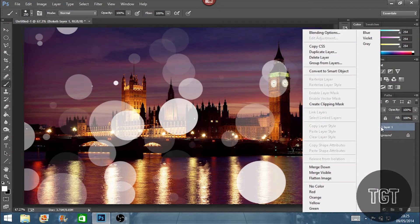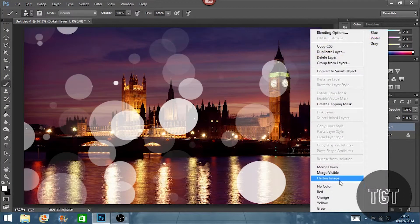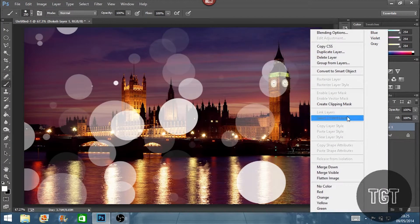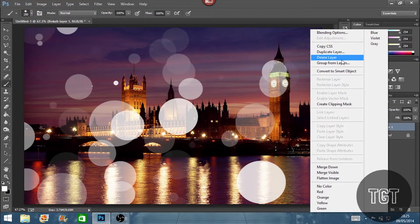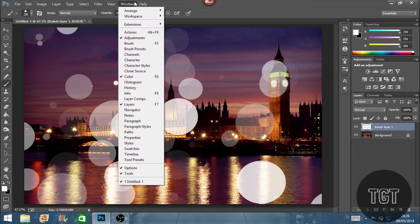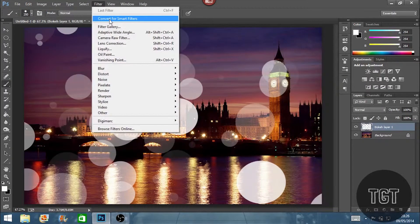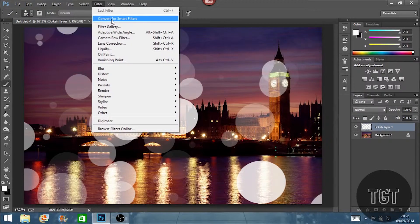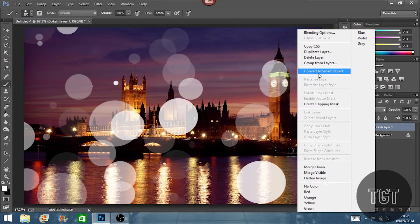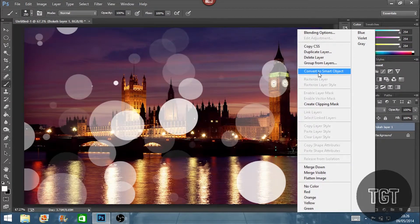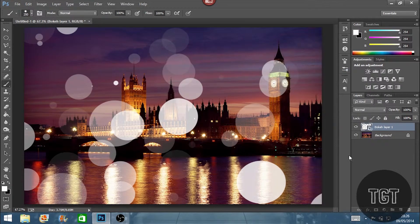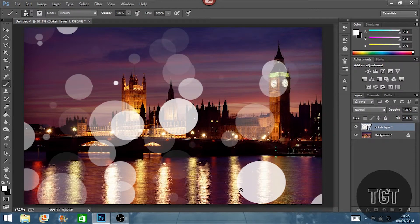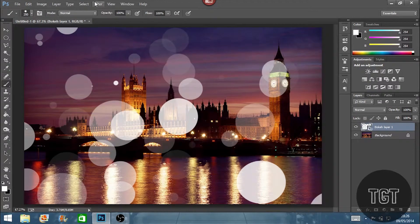So before we start adding any blurs or gaussian blurs to it, we're going to convert this to a smart object by basically going to filter or convert for smart filters or left clicking it and going or right clicking it and clicking convert to smart object. This then gives us the advantage of changing the blur on this spot if we want to change it later.